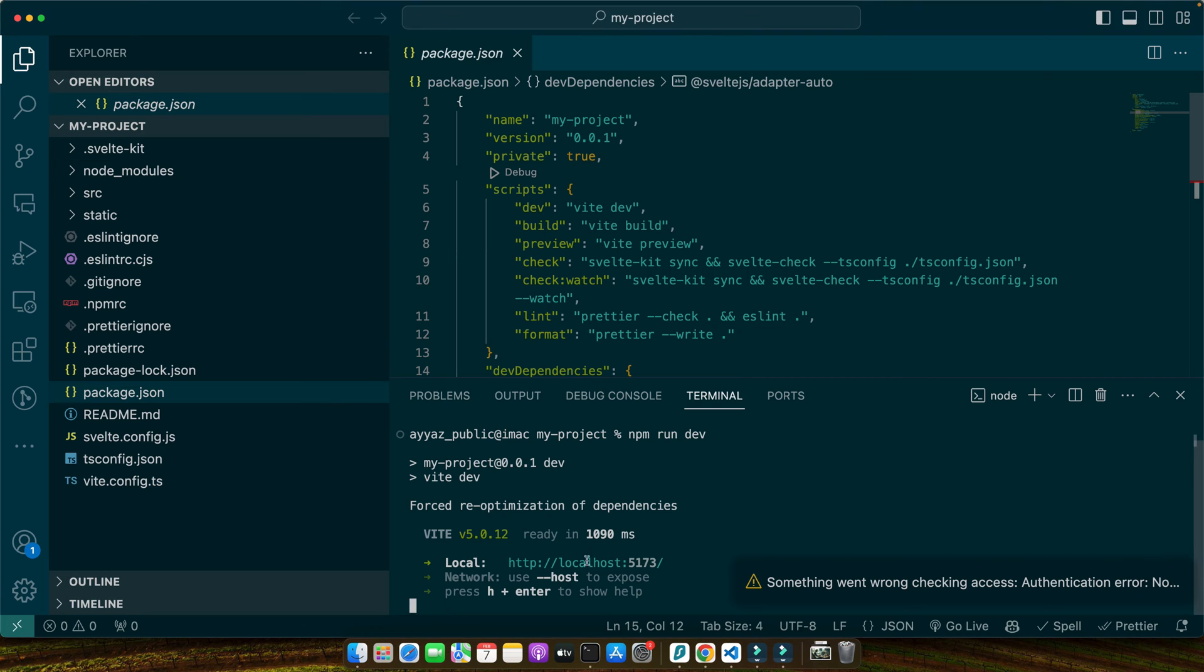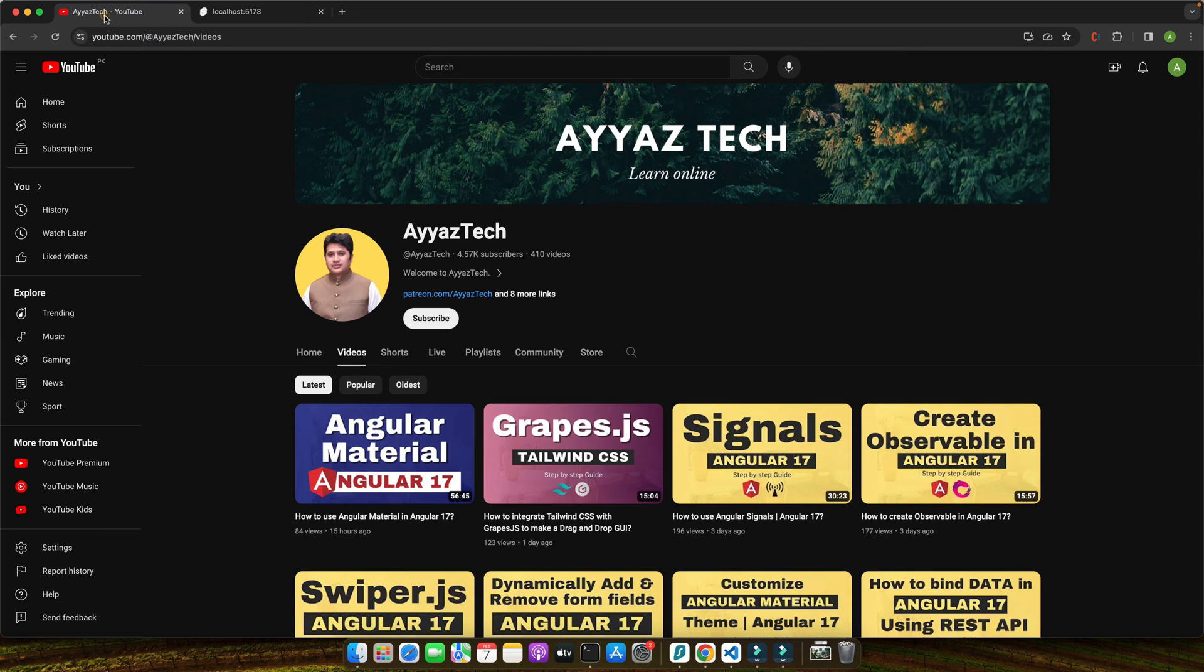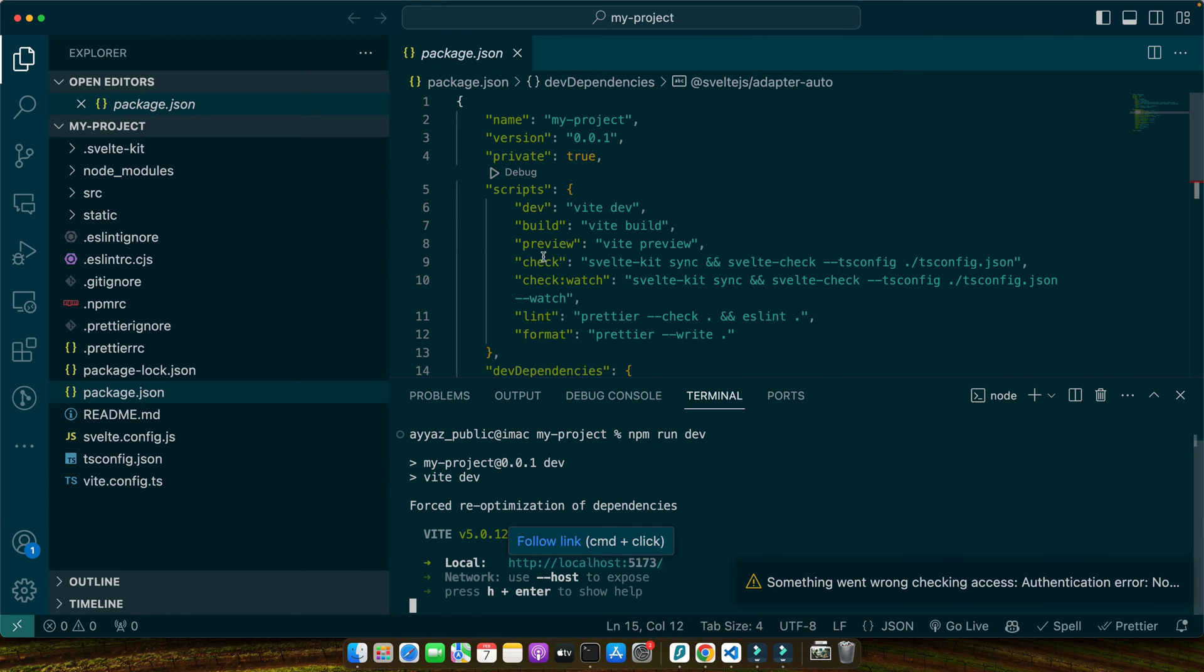Now it's running on this port. If you open that, you'll see that SvelteKit is running in your browser. With your project ready, you've laid the groundwork for integrating Tailwind CSS. Let's move on to installing Tailwind and its components.